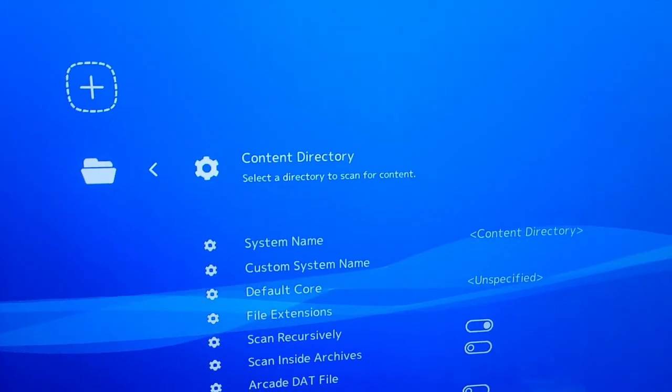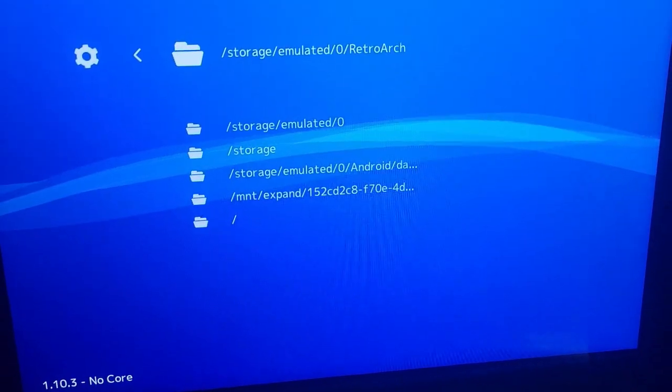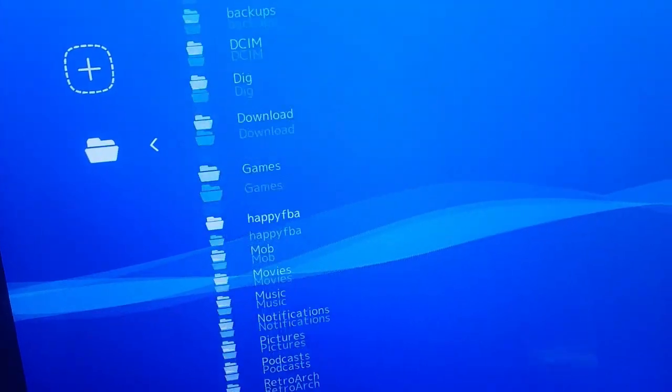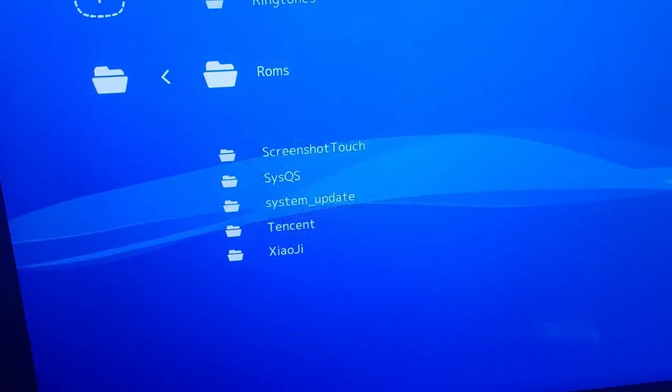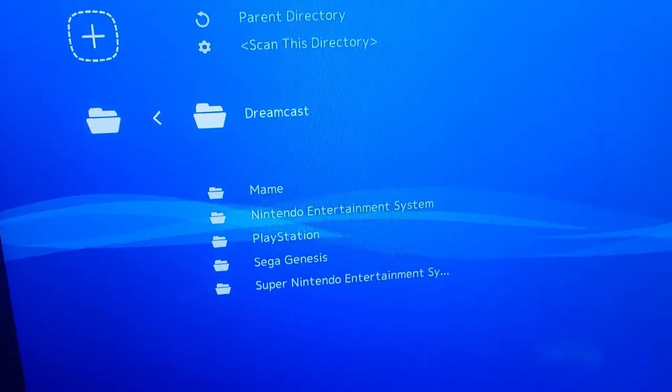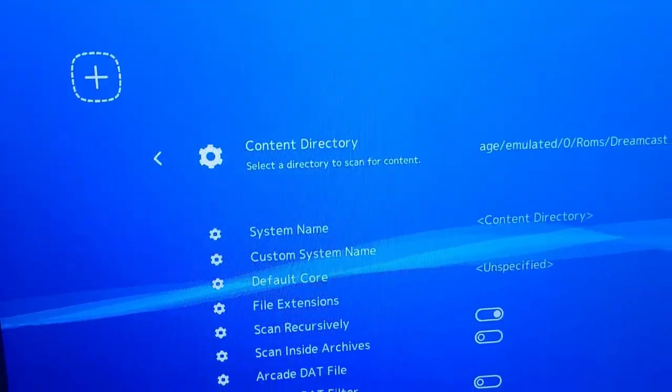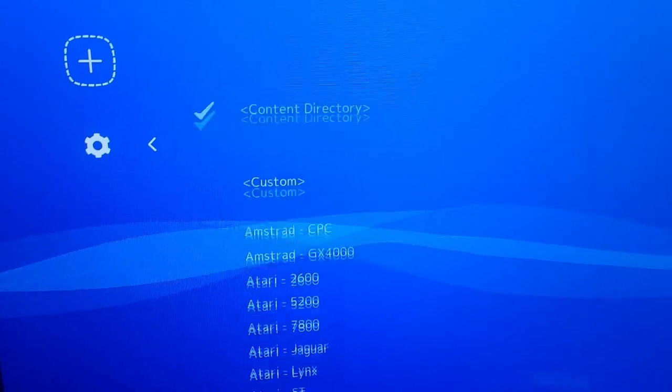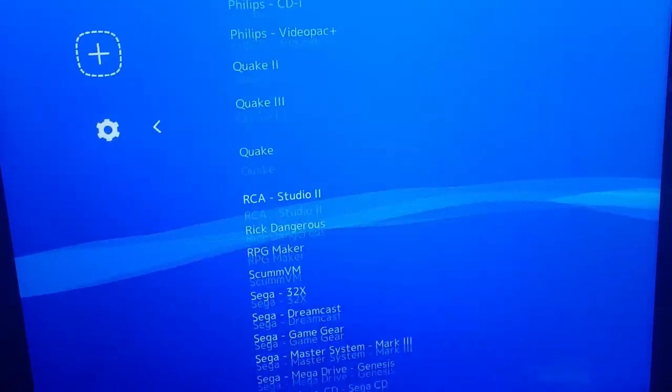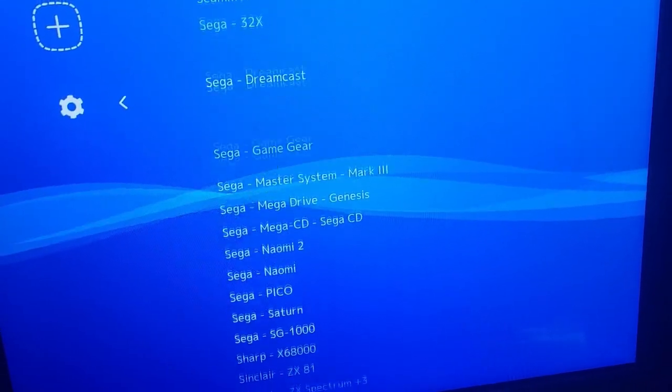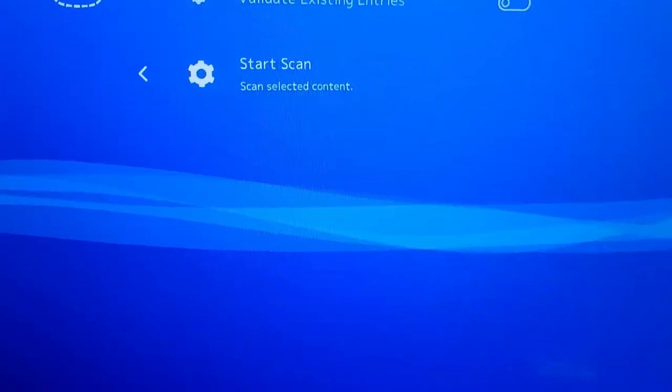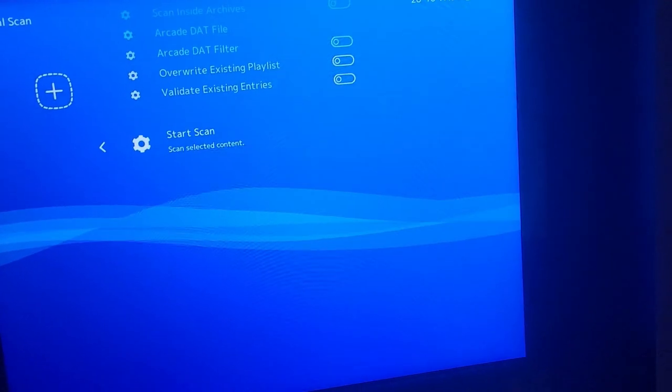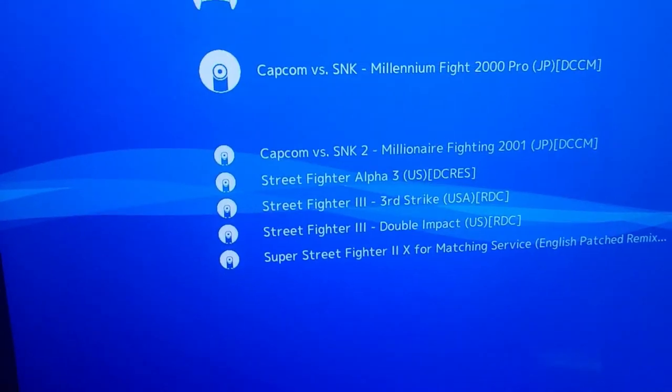Then content that you want to scan. Let's say, for example, you want to do Dreamcast. So you go to Emulator 0. Go down to your ROMS folder. Select Dreamcast. Scan this directory. Then system name, content directory. You want to select Sega Dreamcast. Once you select that, then go to Start Scan. It'll show that it's completed. When you go back, you'll see it.